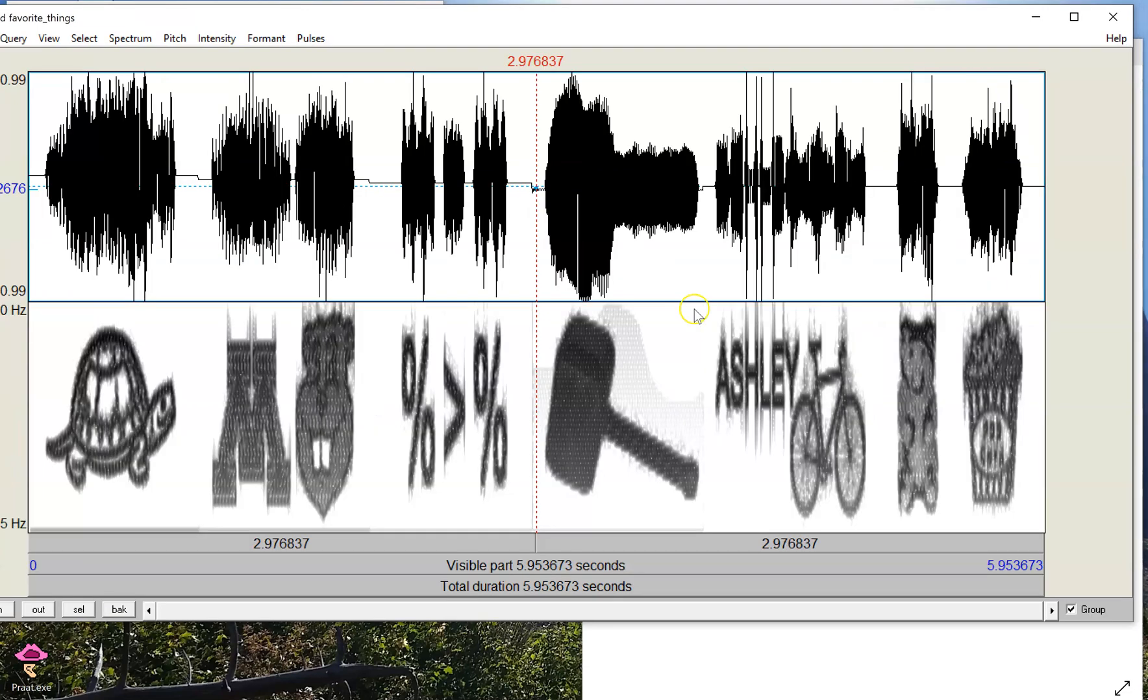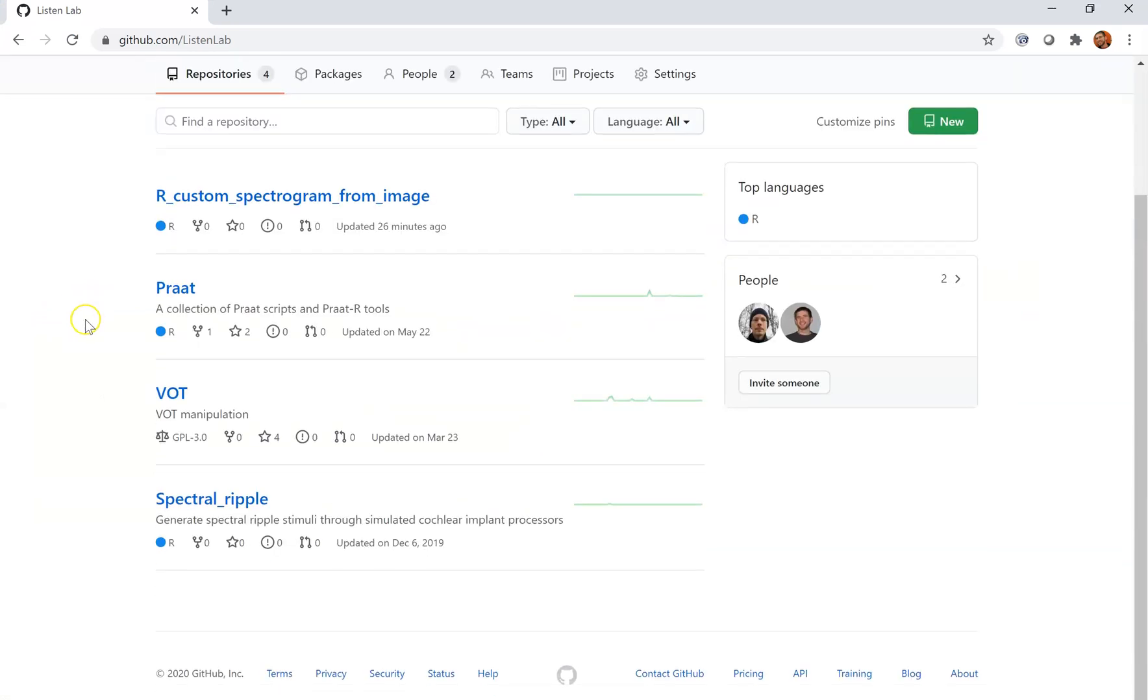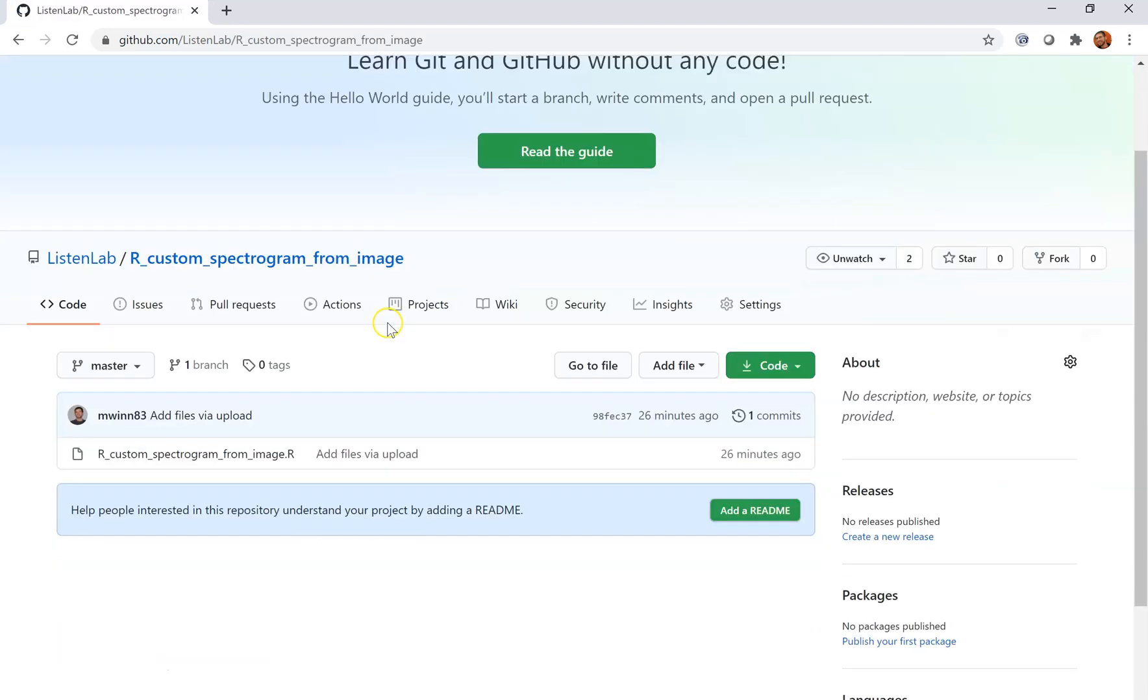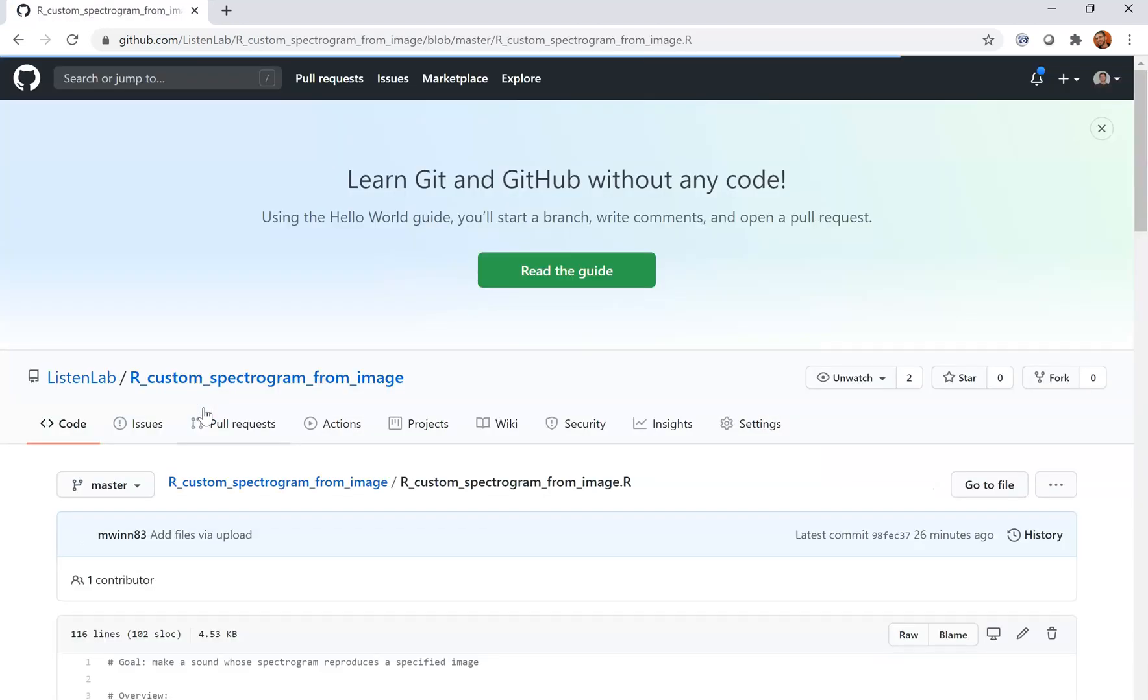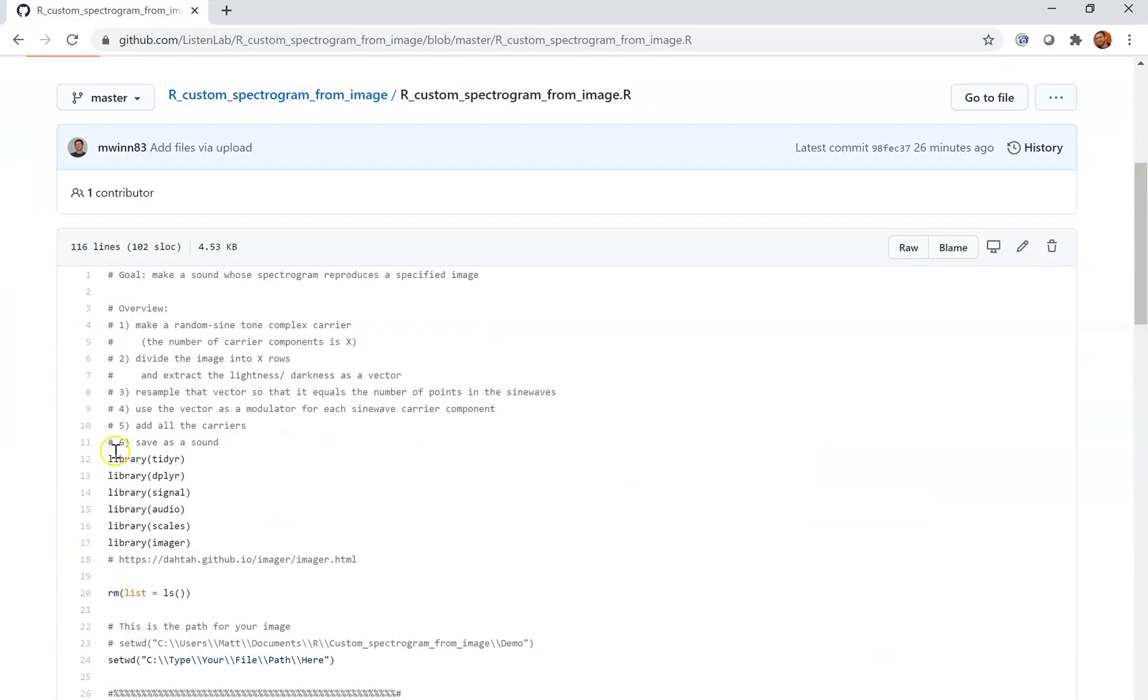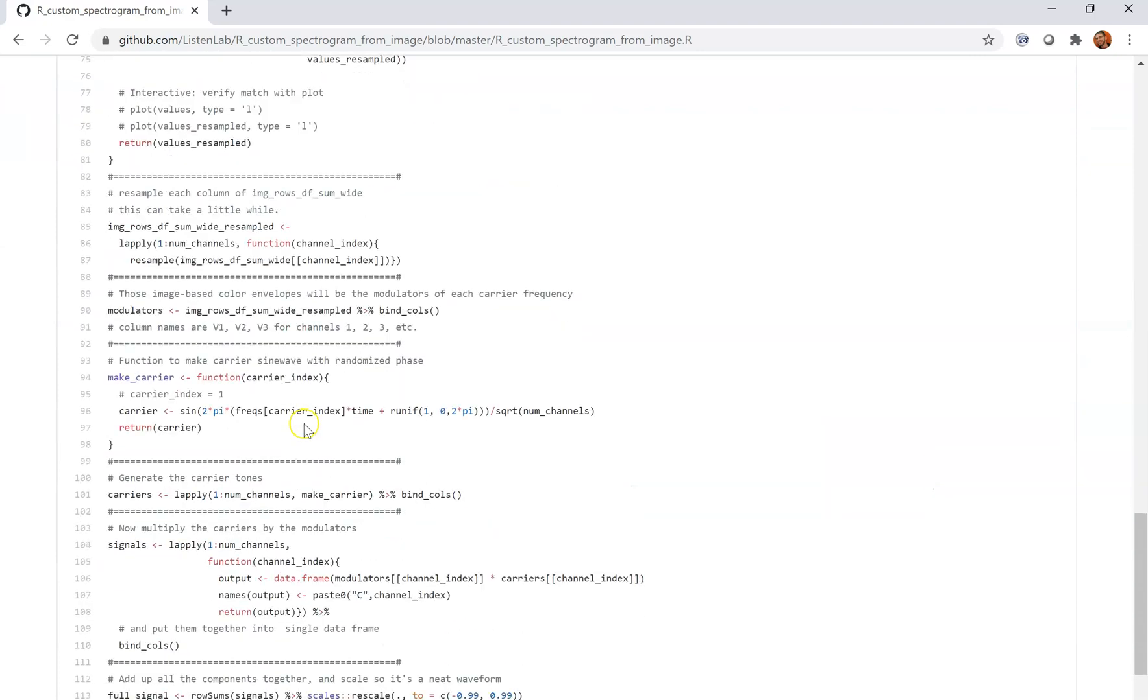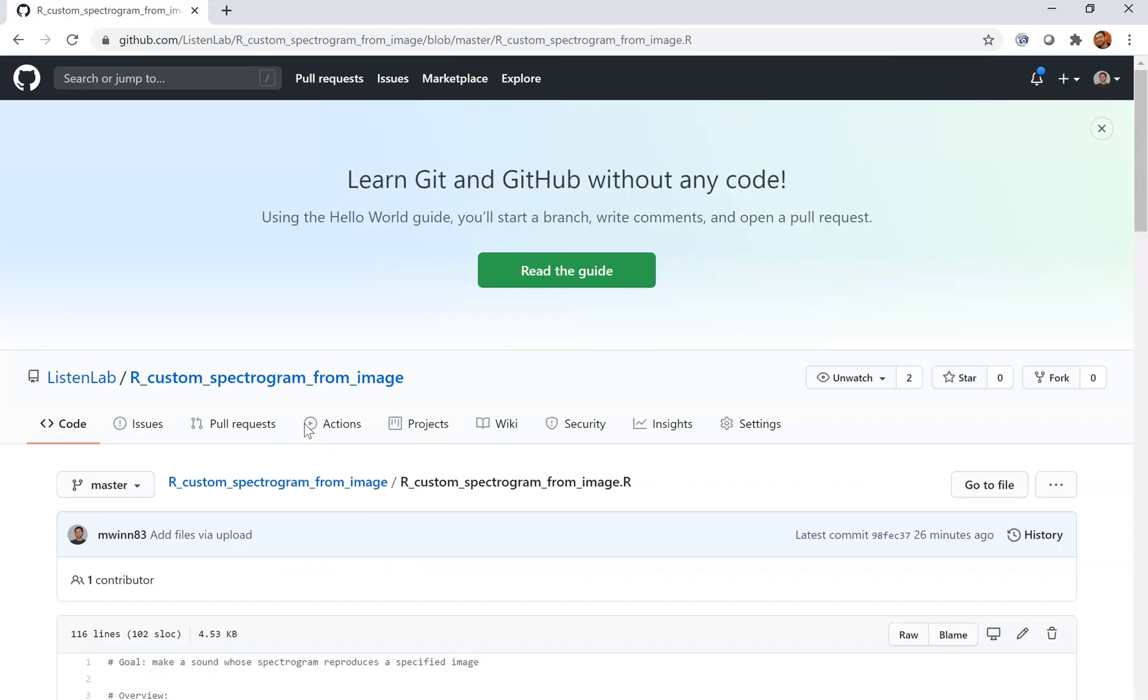So the way to get to this code is right here on the Listen Lab GitHub page. Some of you might have already seen some other things involving Praat, VOT scripts, spectral ripple stuff. So here we're looking at the R custom spectrogram from image, obviously. And there's just one R file in there, and it's exactly the one that we've been using. Have fun!